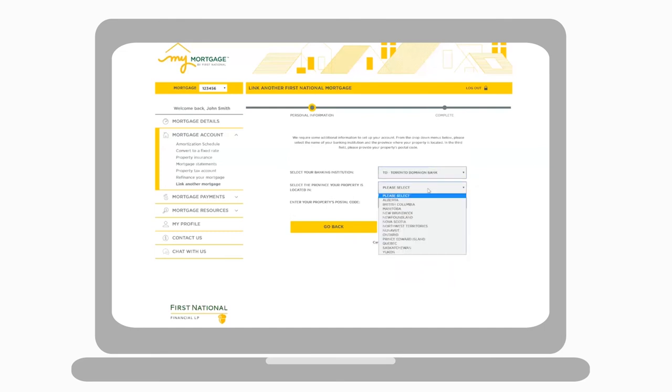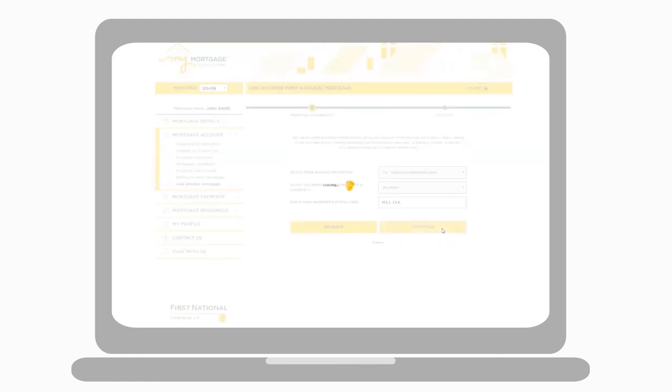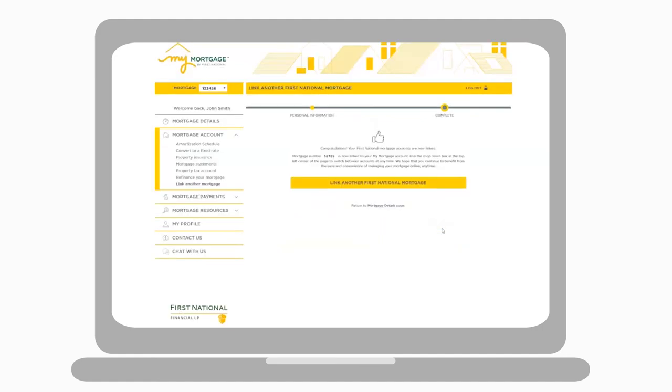Click Continue to select the banking institution associated with your mortgage as well as the province and postal code. Then click Continue to link your mortgage accounts.